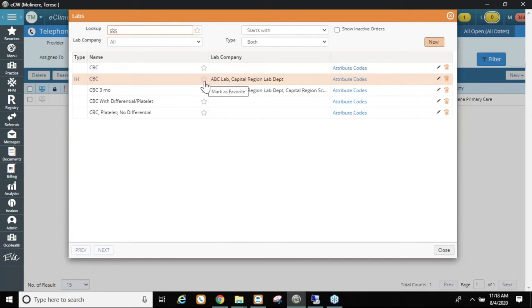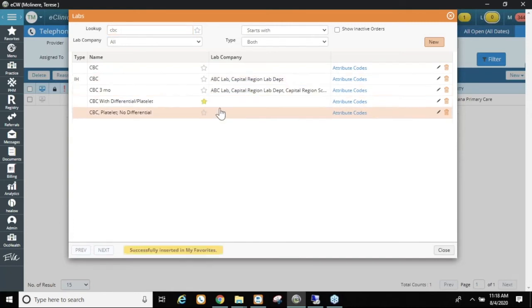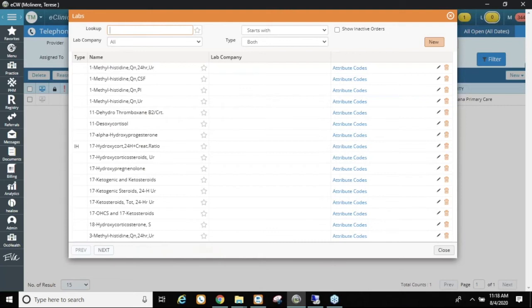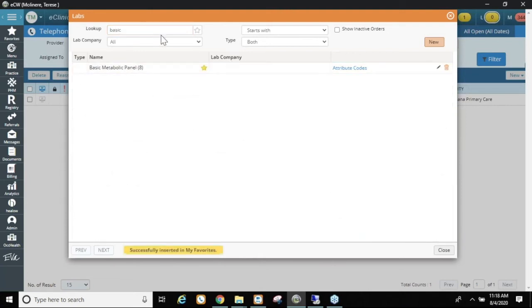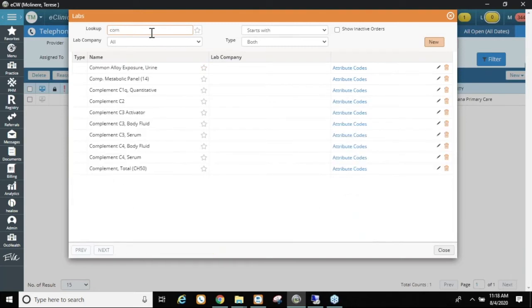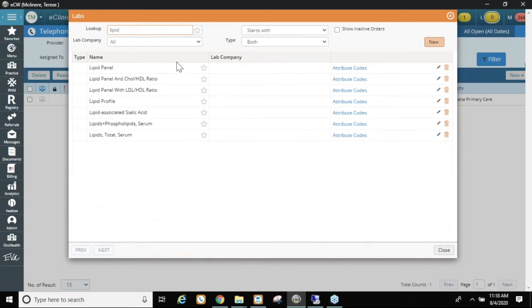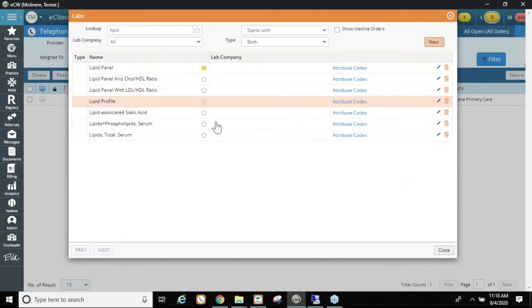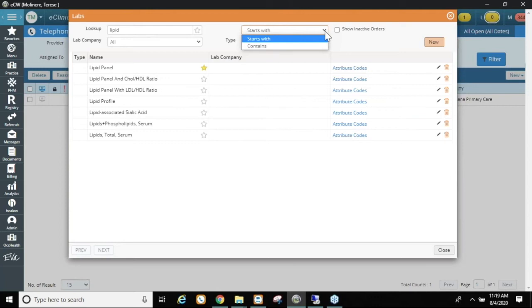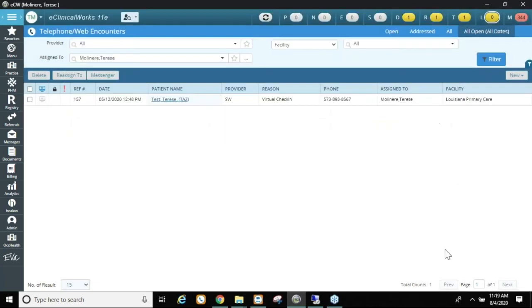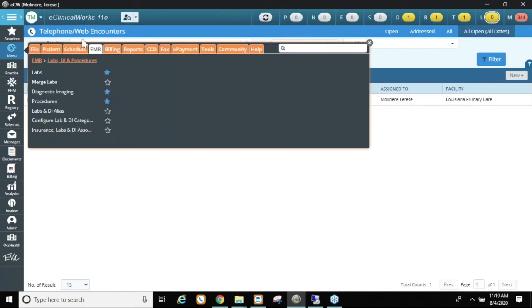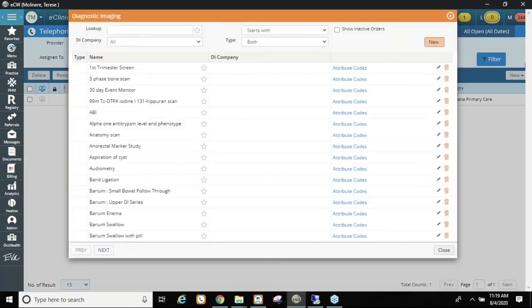Also, something we often forget in this window is the filter up top: 'starts with' versus 'contains.' I'll close labs and go to Diagnostic Imaging to demonstrate. 'Contains' is useful when you want to see everything with a word in it — for example, searching 'knee' brings up right knee, left knee, CT scan or MRI of the knee, depending on your practice specialty. 'Starts with' is useful for things like EKG.